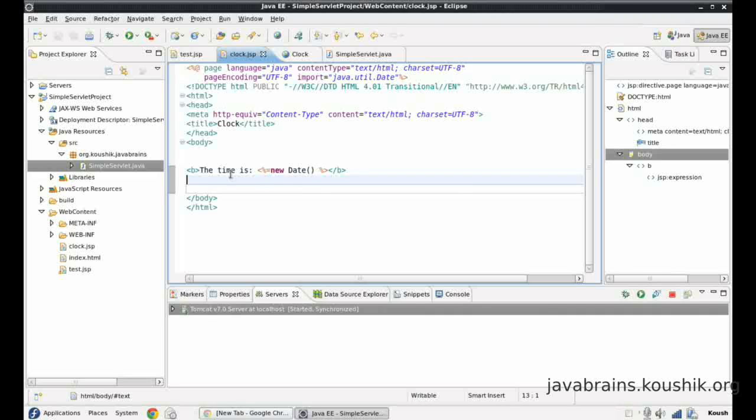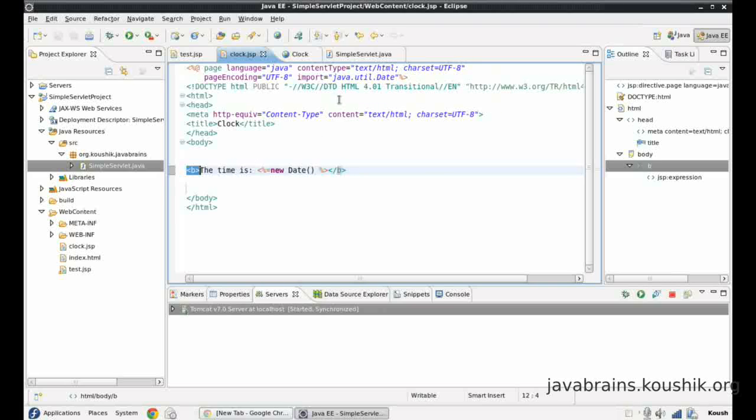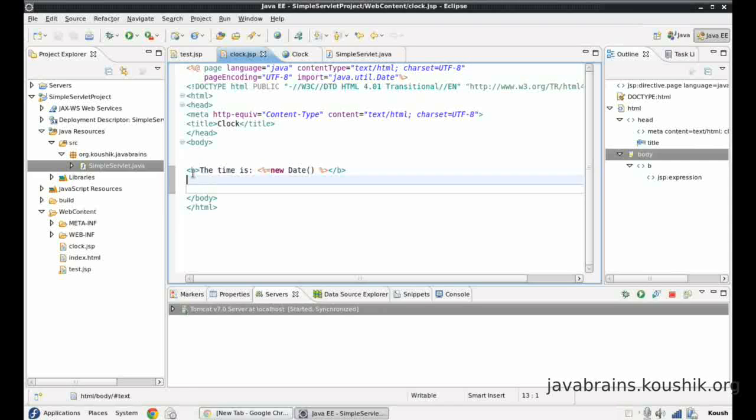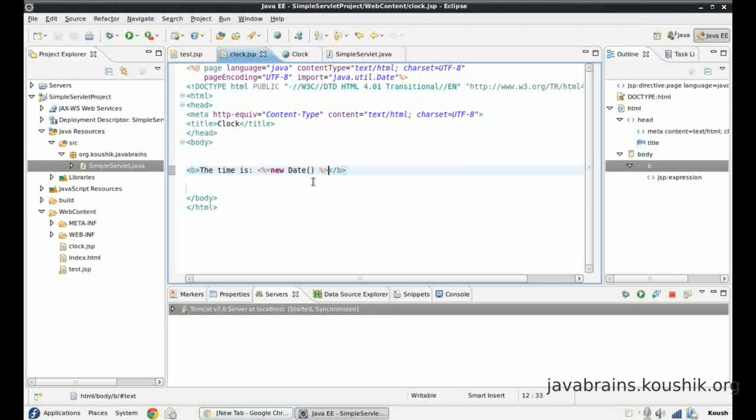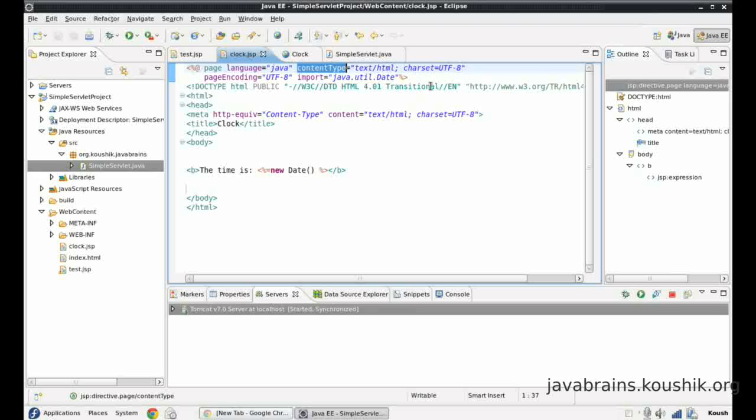So this b tag will be converted as an HTML tag. So the browser which is accepting this request knows that the content type is HTML. So I should not print this b as it is. I need to convert the text in between these tags to bold. So that's what the content type says. There are different content types. We're going to go into more detail about content types in the later tutorials.